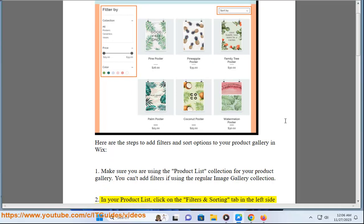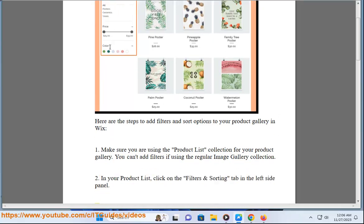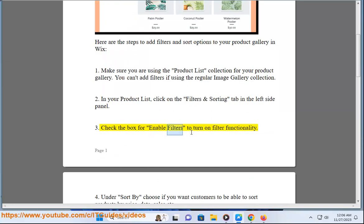In your product list, click on the filters and sorting tab in the left side panel. Check the box for enable filters to turn on filter functionality.